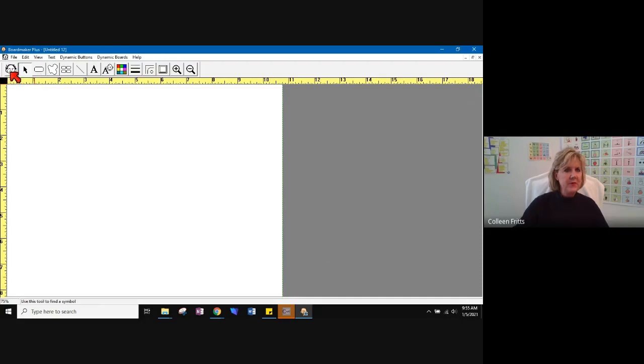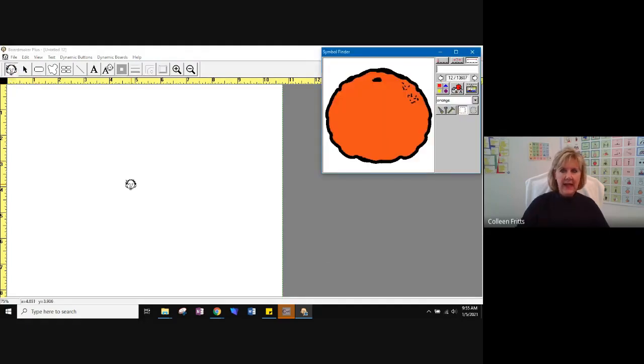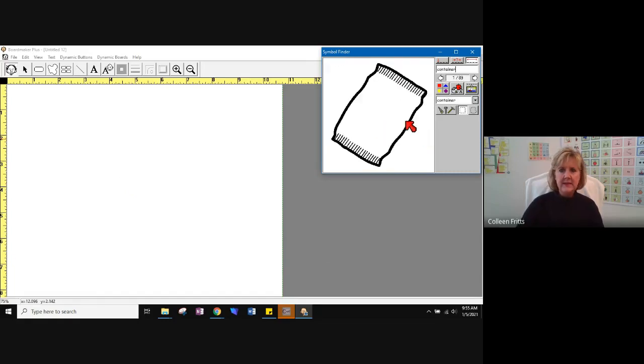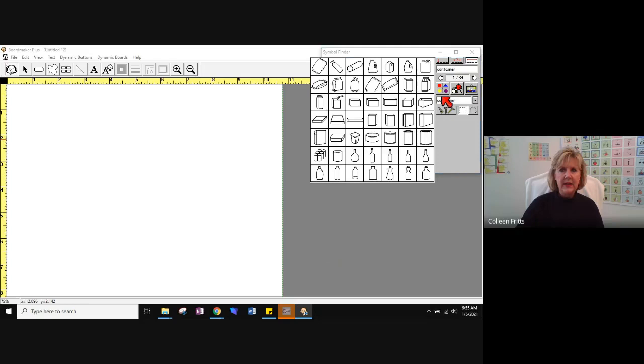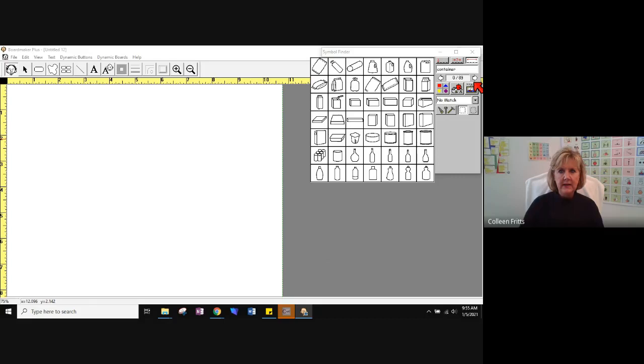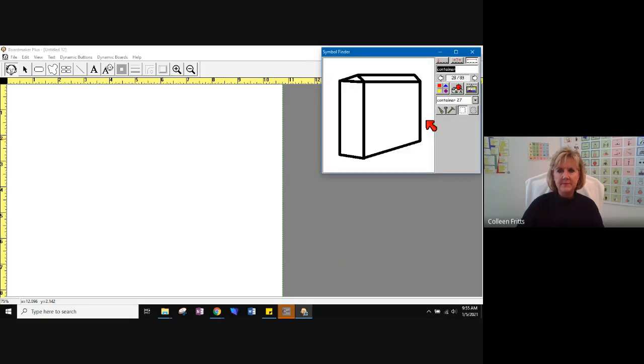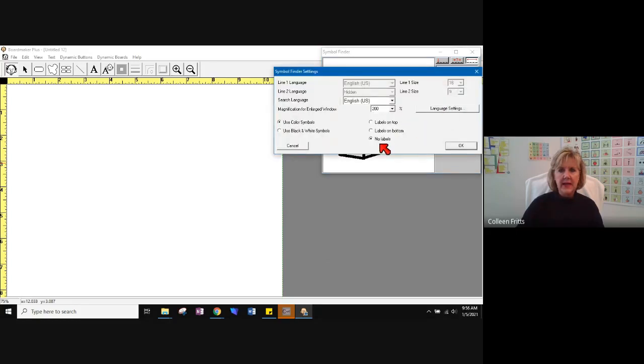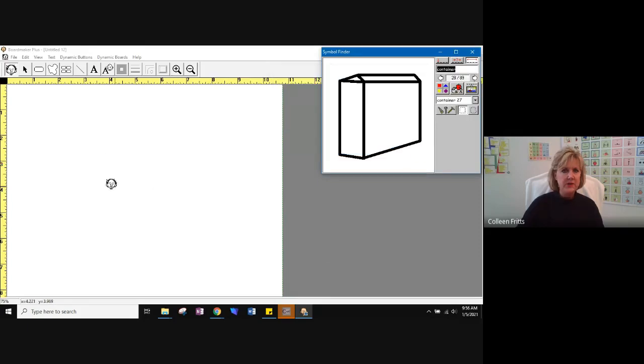So the first thing I'm going to do is go to my symbol finder. And container is an interesting one because when you go to container, Boardmaker has made a lot of different containers for you. And you can scroll through that and choose a particular container that you might need. And let's go ahead and choose the box. That looks like a good box. So we're going to put that in. Remember, I've come down to where you see the tools, this particular box. And I have no labels chosen because I don't want labels in my picture.